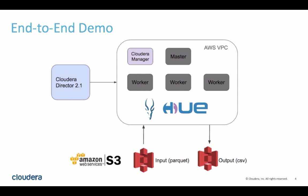To illustrate this, we will use Cloudera Director to spin up a cluster with one master node and three worker nodes monitored by a separate node running Cloudera Manager, all on AWS. Then we will use Impala through the Hue interface to run SQL queries against data in Amazon S3.